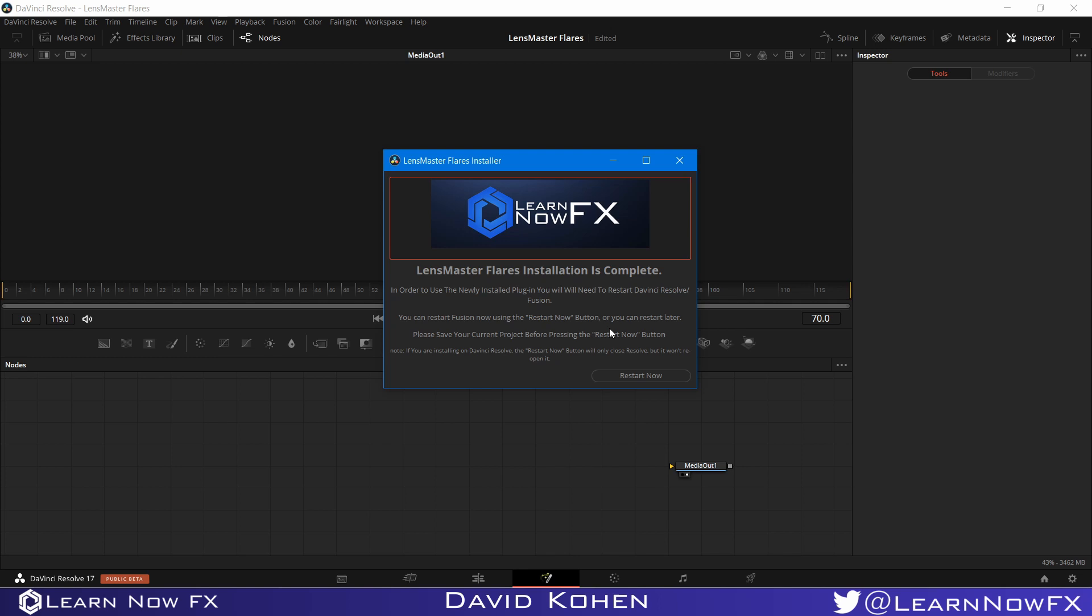Now that the installation is complete, you will need to restart DaVinci Resolve in order to use Lens Master Flares.